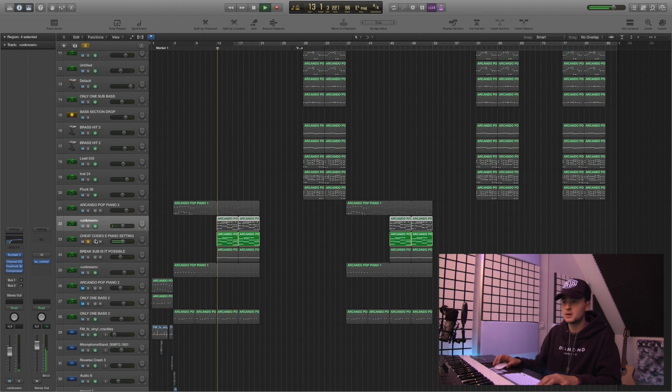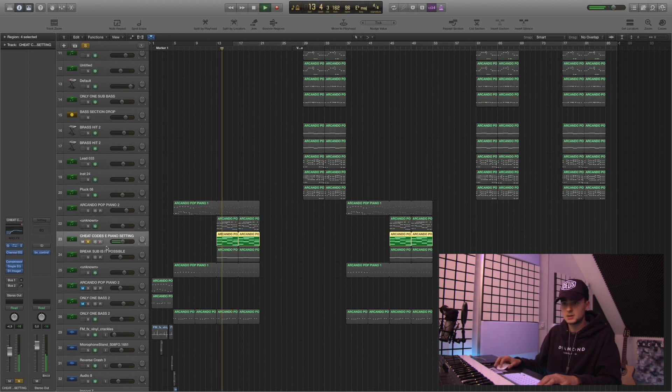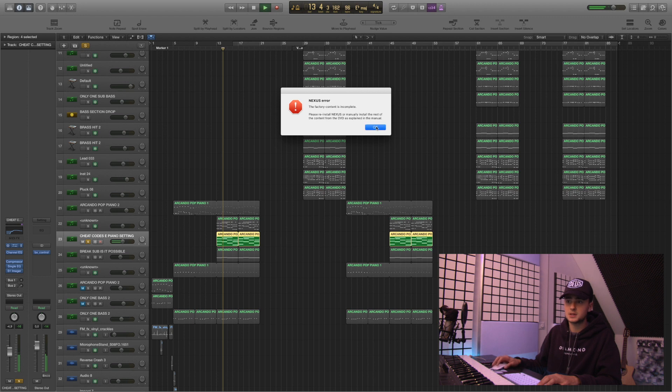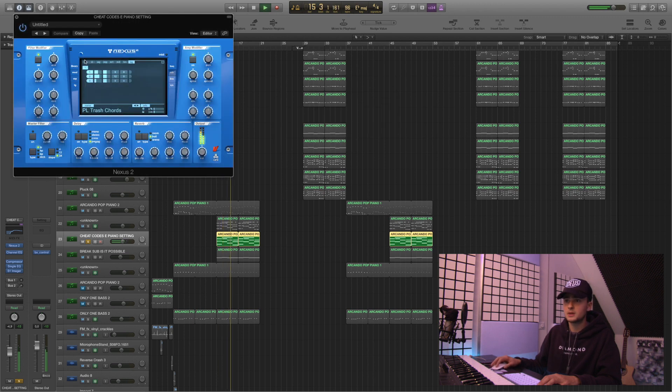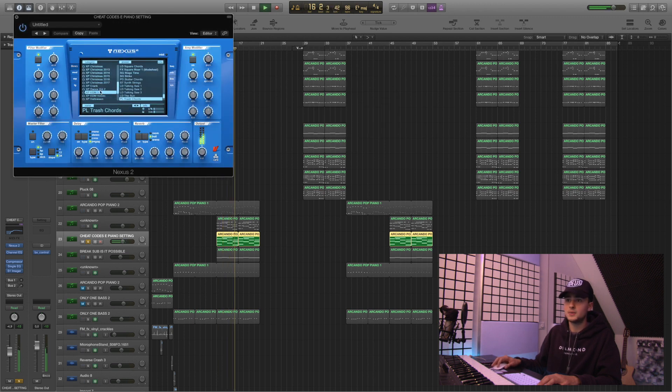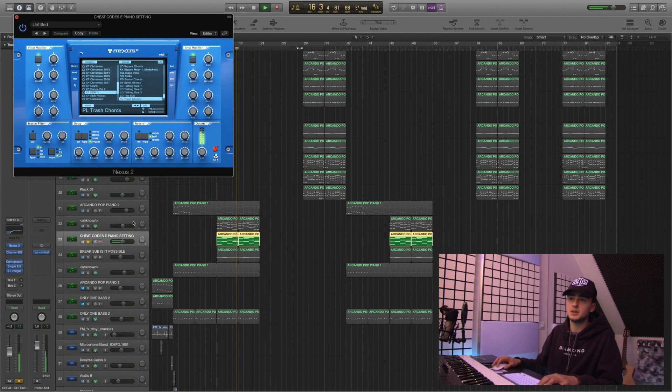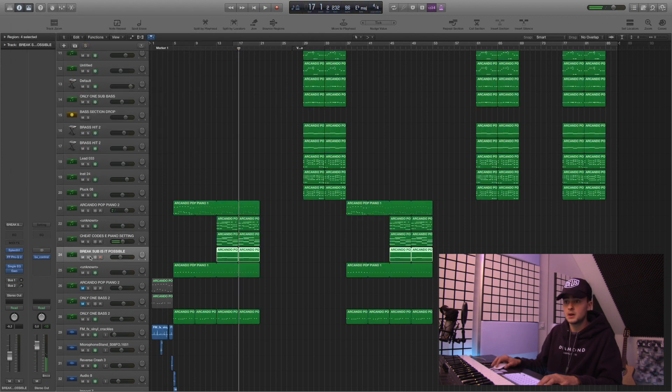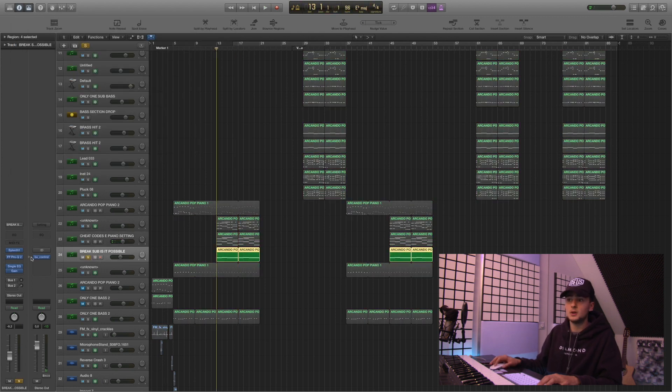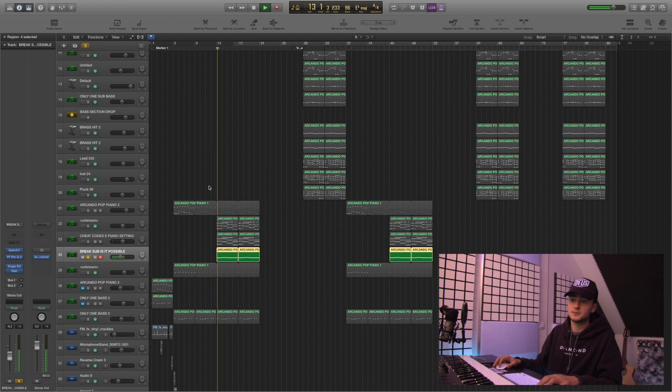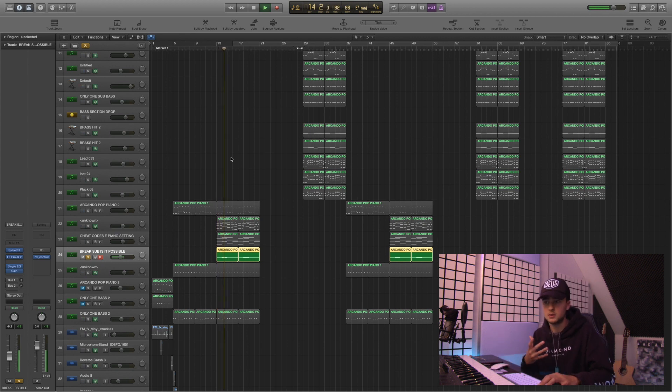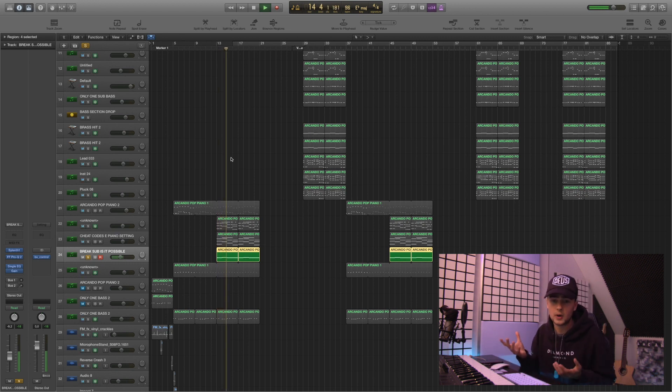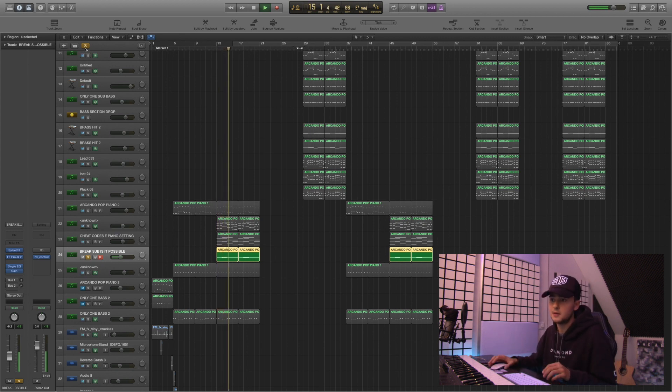Some E piano. Super simple. It's just from Nexus. It's called Trash Chords from the Expansion EDM3. Really cool. And a really low sub bass to put the lower end of the break there basically.